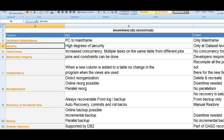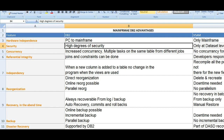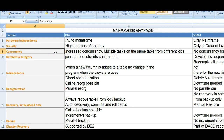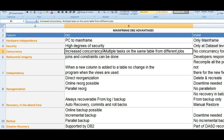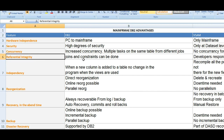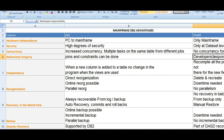Coming to security, a high degree of security has been given to a DB2 system. But coming to VSAM, only dataset-level security is given. Coming to concurrency, DB2 provides increased concurrency — multiple tasks on the same table from different jobs. There is no concurrency for updates in VSAM. Referential integrity, joins, and constraints can be done in DB2; it is the developer's responsibility when working with VSAM.